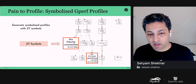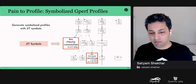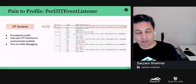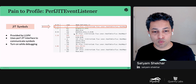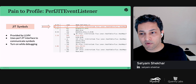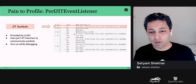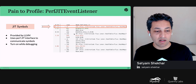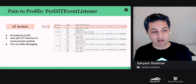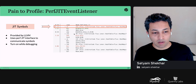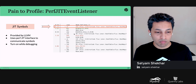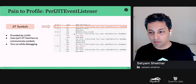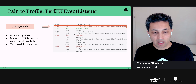LLVM also provides a perf JIT event listener, like the GDB event listener, that allows perf to communicate with JIT symbols. We have the ability to turn on both the perf JIT event listener and the GDB event listener dynamically for a running binary, and then attach GDB or run perf. That concludes the talk.